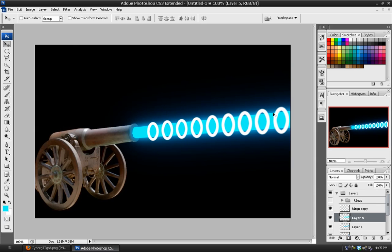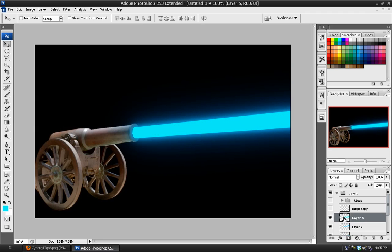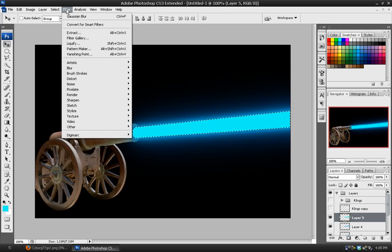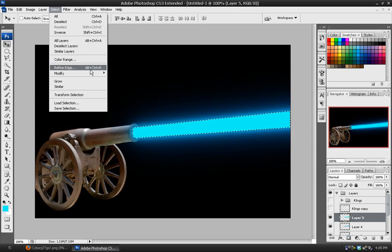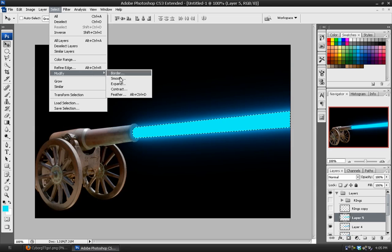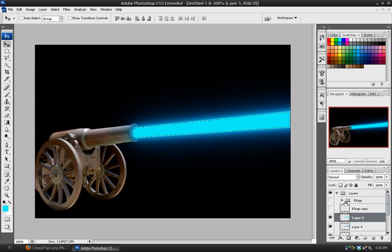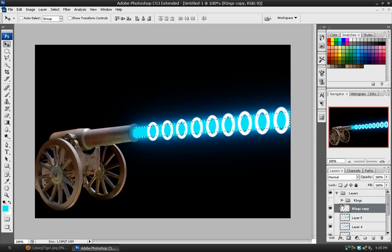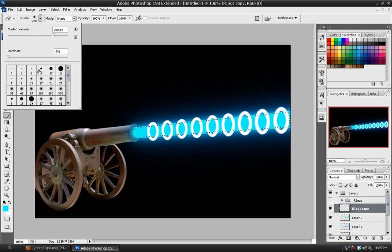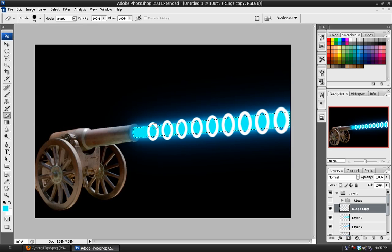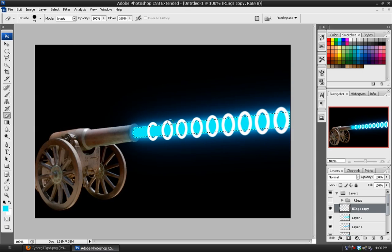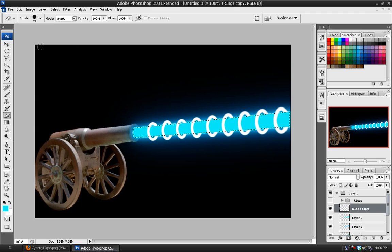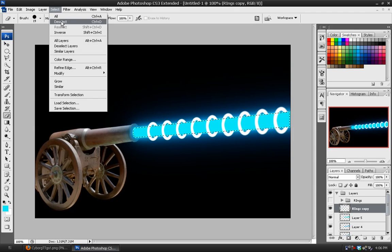Once we have those rings in place, then we can hold down the control key and click on the little thumbnail for that main core layer and it will make a selection. And we're going to go to select, modify, contract. And we want to contract the edge by two pixels. And then go back to the ring copy and we'll use the eraser tool. And we're just going to erase inside of the circle. Because we don't want to see the ring on both sides, we just want to see one side of the rings. Select, deselect.